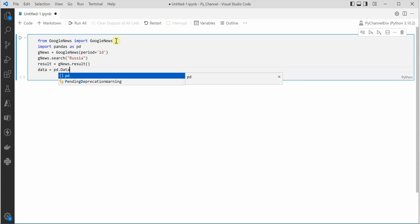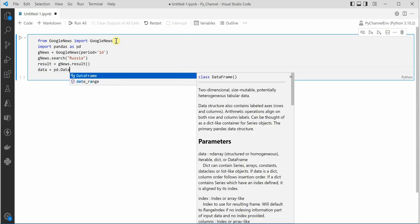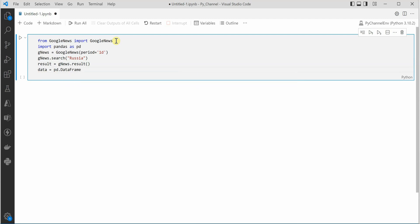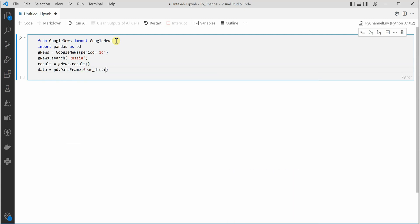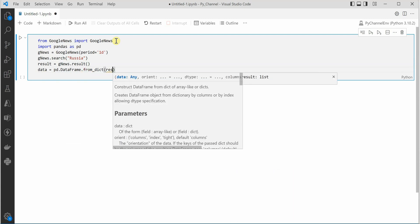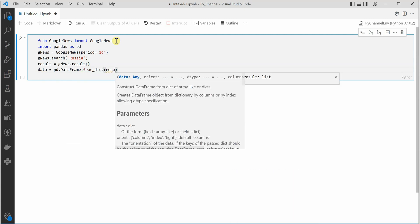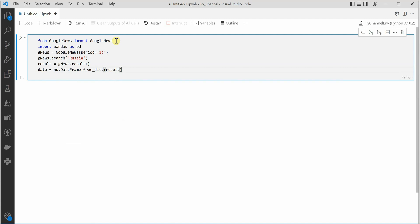Let me grab this data in a new variable from dataframe and I would say dataframe dot from dict and here I will pass in my result.